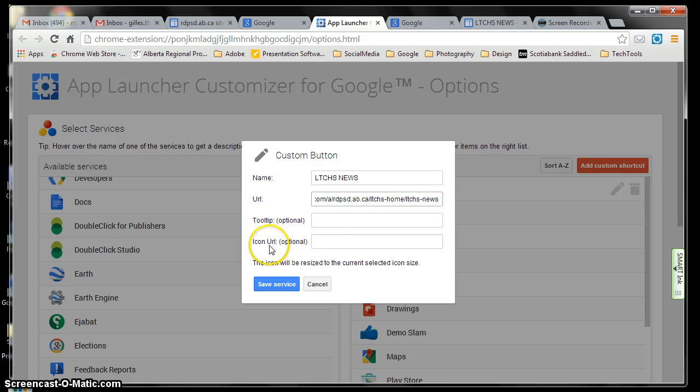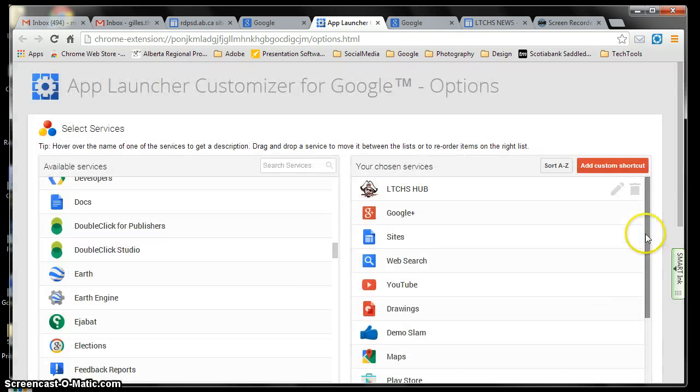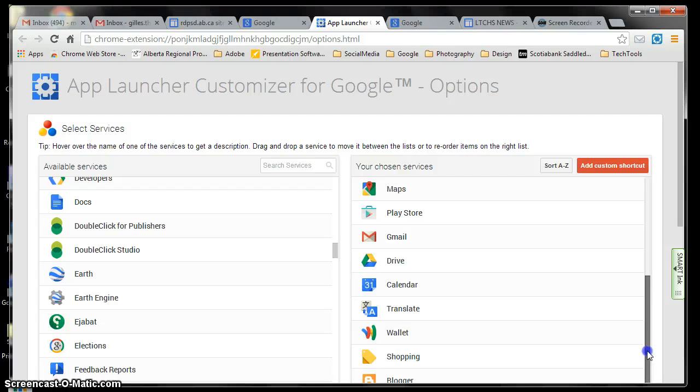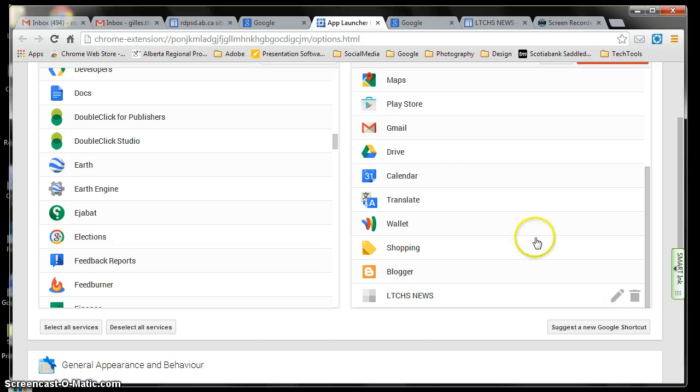Now the icon that you want to put in, if you don't, I'll show you right away, let's say save service, and it will show at the bottom. Let me scroll down, and this is how it's going to look. So now, in order to add an icon,